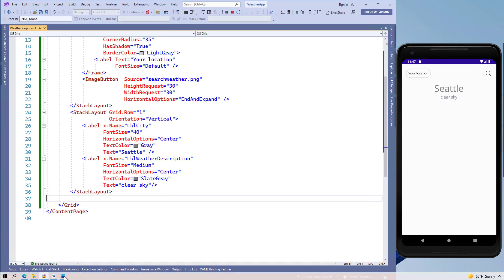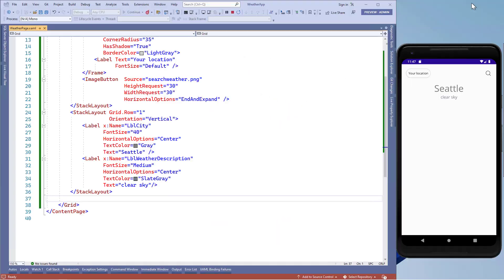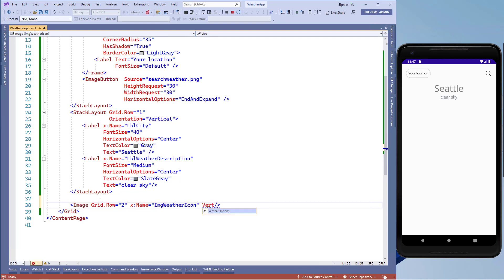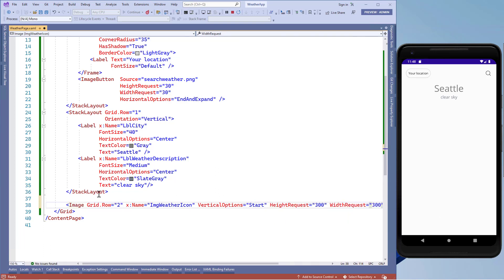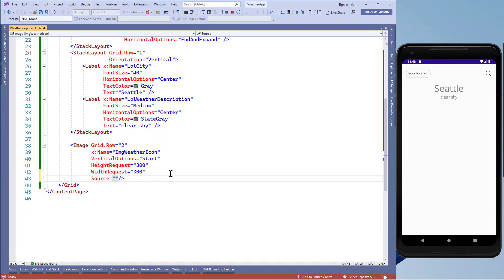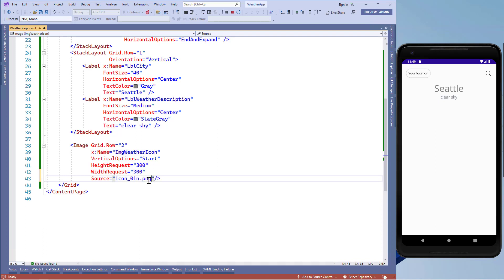Now we'll move towards the third row. In this row we'll just add an image control, and since there's only one control in this row we won't use any layout. This image control will be a direct child of the grid layout. We'll add an image control in grid.row equals 2, name it img_weather_icon, set vertical options to start, height and width request to 300 units, and pass a random image from the images folder as the source for now — we'll remove it later.